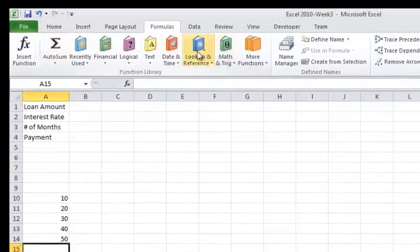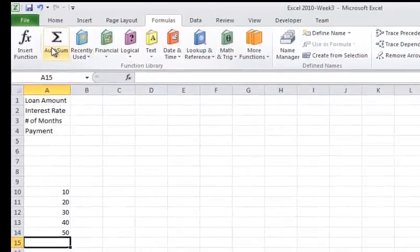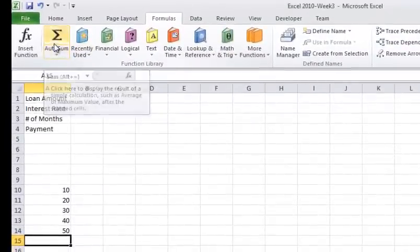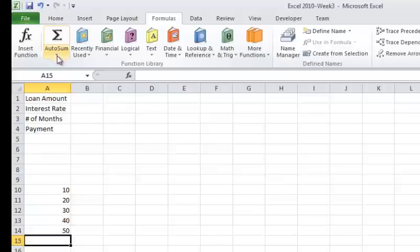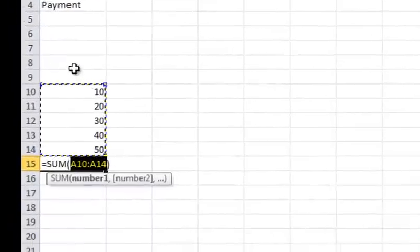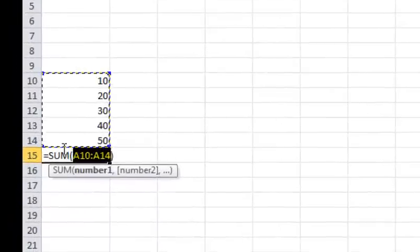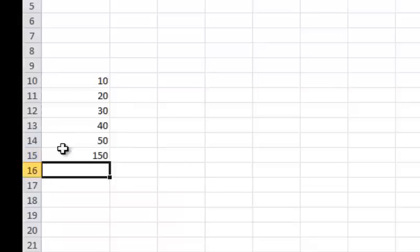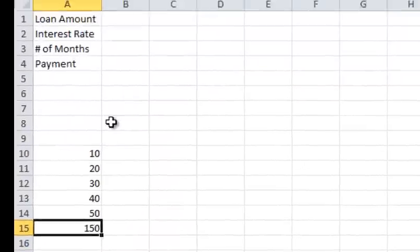I can use any of these common ones up here but the auto sum is a very popular one. So if I click auto sum here, you see what will happen. It will just default and it will add up those numbers which total 150.